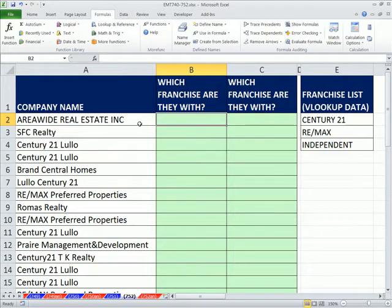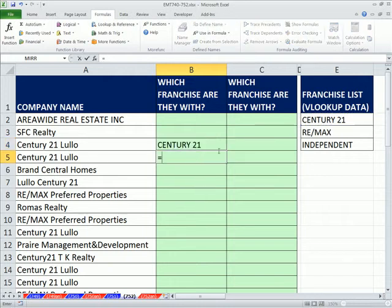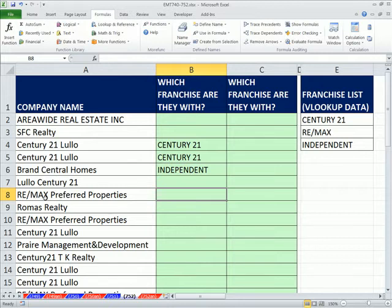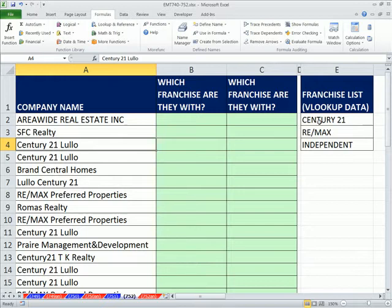We've got a great example here. We have some company names, and we need to do, in essence, a lookup and say: there's lots of text here, but we need to take only part of it — that Century 21 — and say, is it in this list? If it is, I want to return just Century 21. So for example, this entry would get this, this entry right here would get this. That's nothing, so it's not one of our matched values, so it gets 'independent'. Remax — there's Remax Preferred Property — so that would get a Remax.